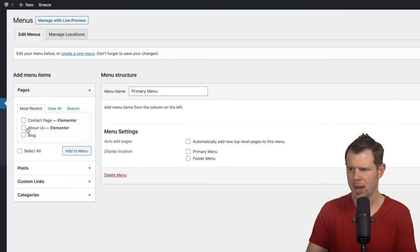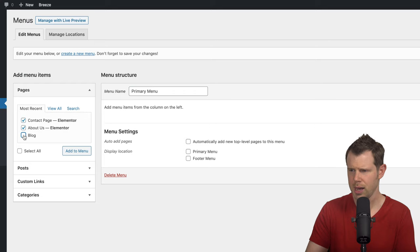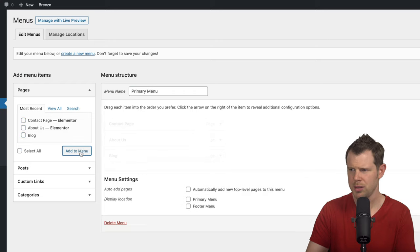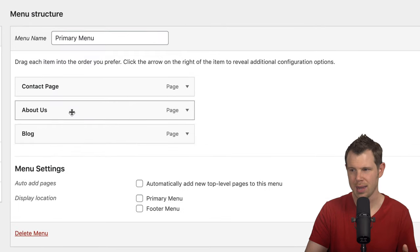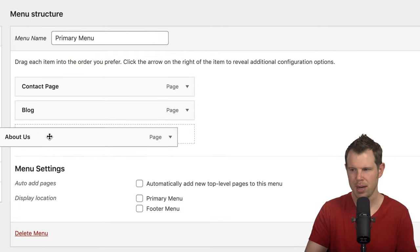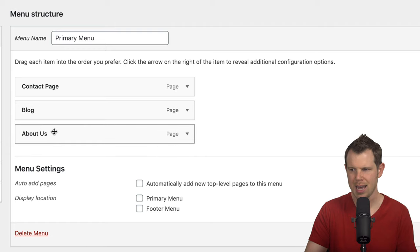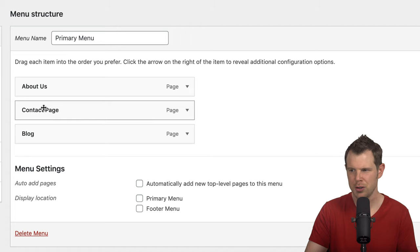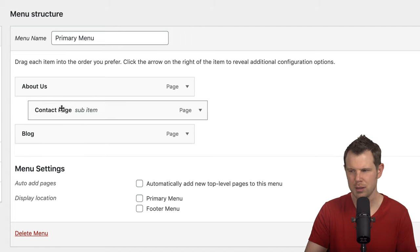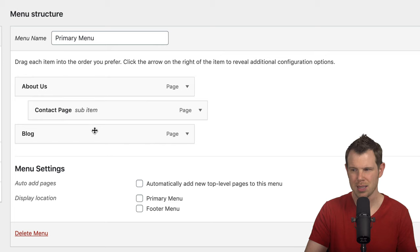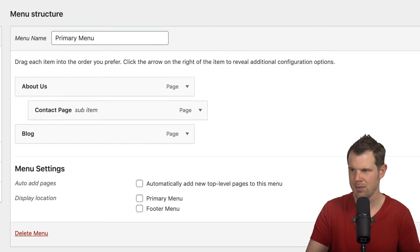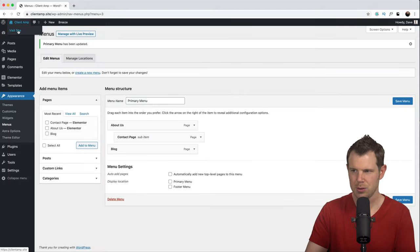In this primary menu, I want to show the Contact page, the About Us page, and the Blog. I'll hit Add to Menu. These items will show up in the order I set them, and I can rearrange by dragging and dropping. If I wanted the Contact page to be a submenu item under About Us, I can simply move it over — you can see it sticks there as a submenu item. Let's save the menu and go back to the site.